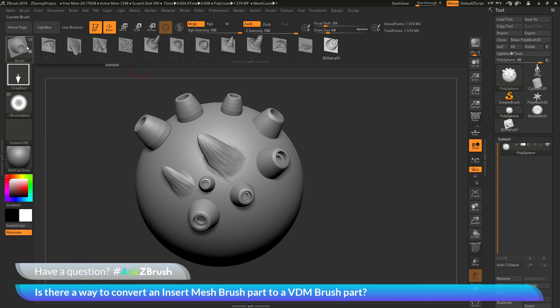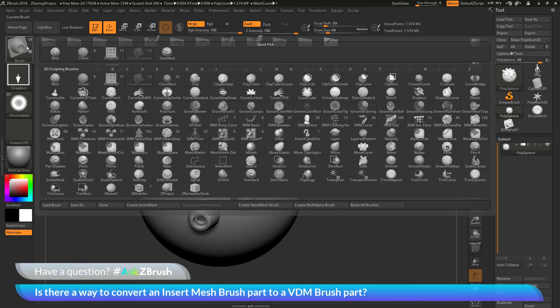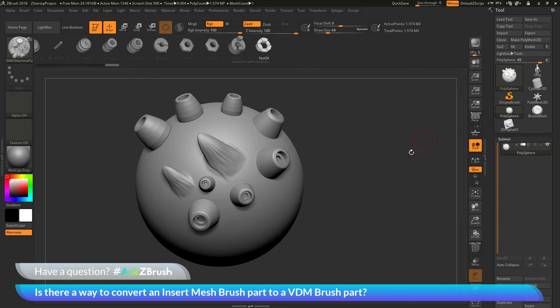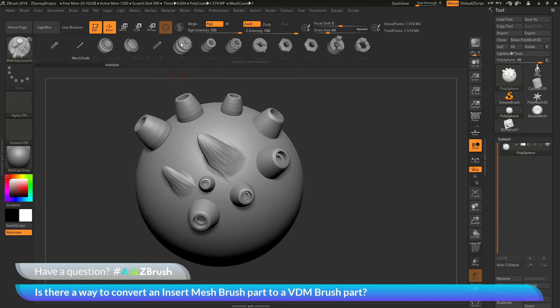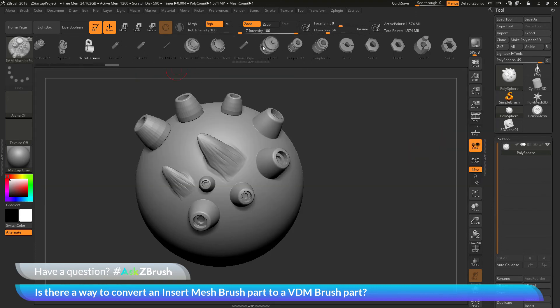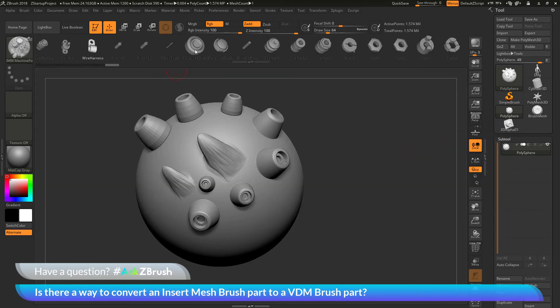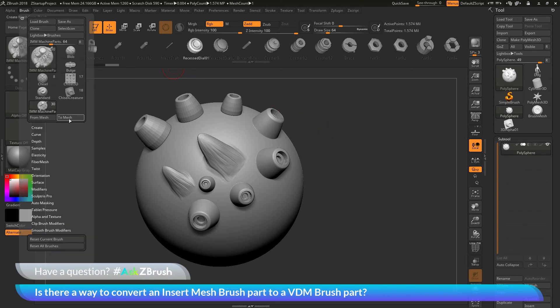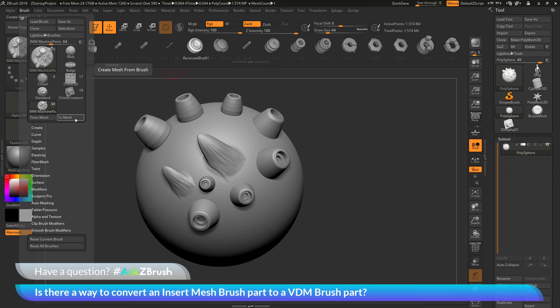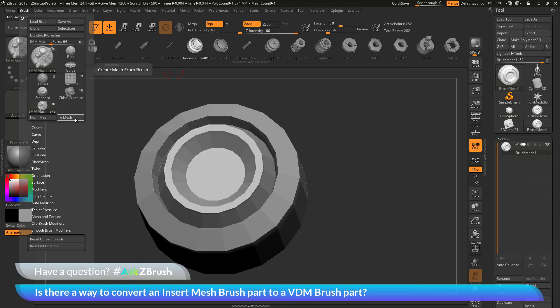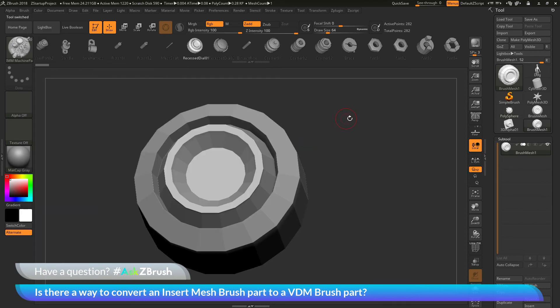the process is to first select the IMM brush and the part that you want to use. So let's go over here and select the IMM Machines part brush. In here I'm going to select say this recessed dial right here. I'm now going to go to the brush palette. I'm going to click this to mesh option, which is going to take that IMM part and generate a new tool from it.